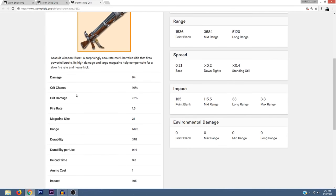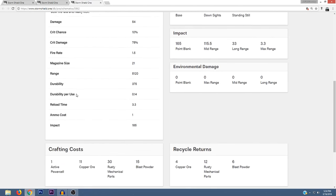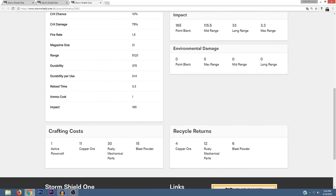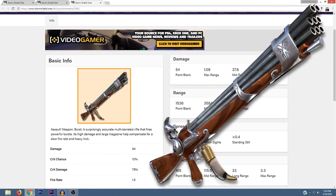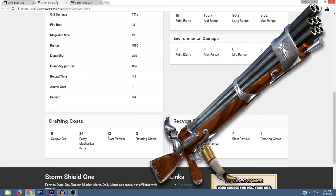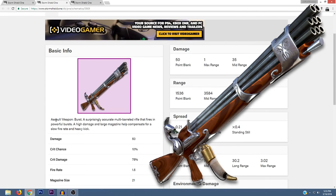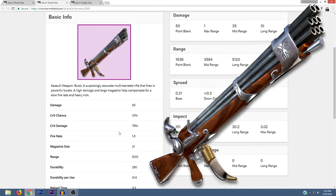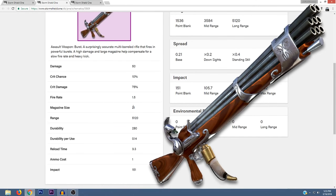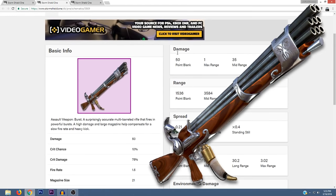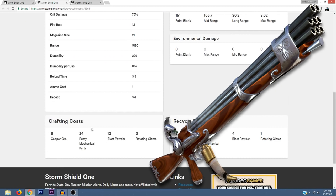If we scroll down a little bit, you can see the crafting cost as well as the recycle returns or the materials you get after you recycle it. That's one of the new weapons. There's also an epic version as well, but it has the same description and slightly different stats as well as different crafting costs and returns.